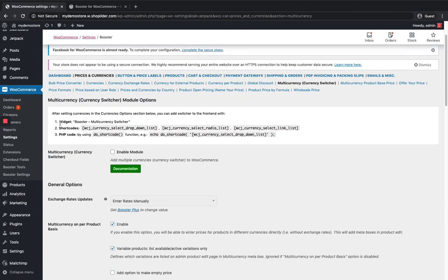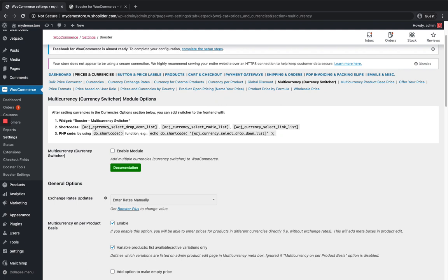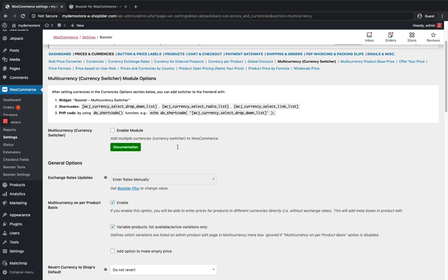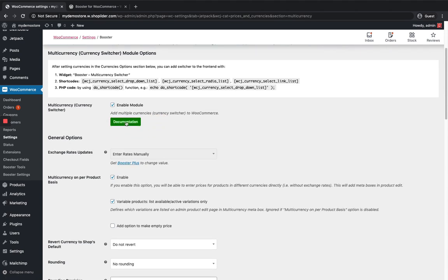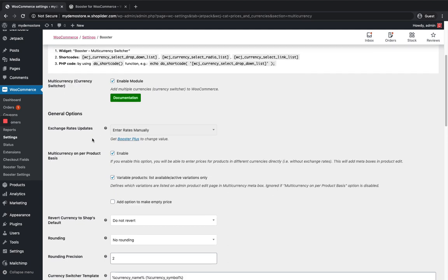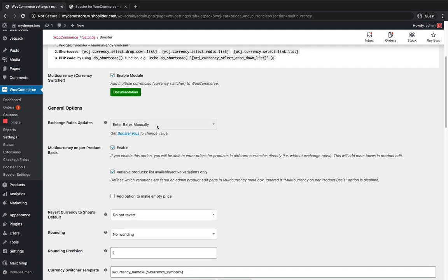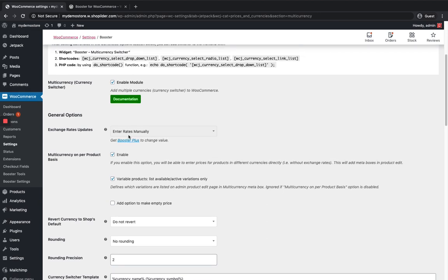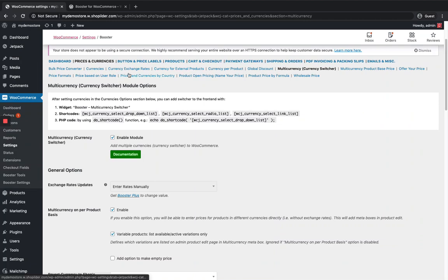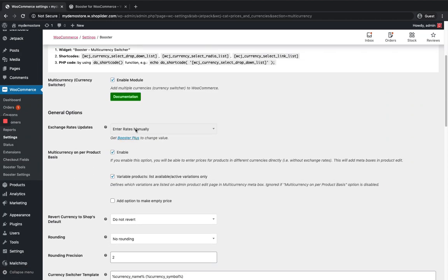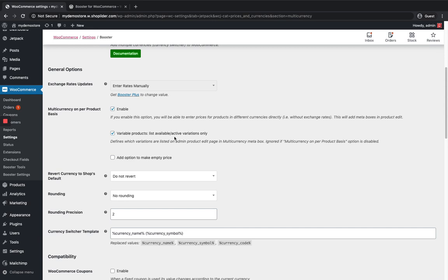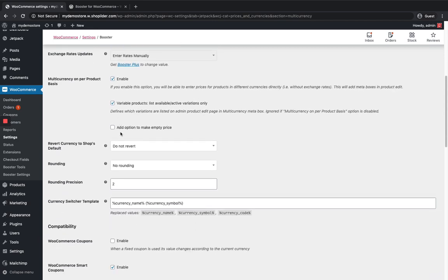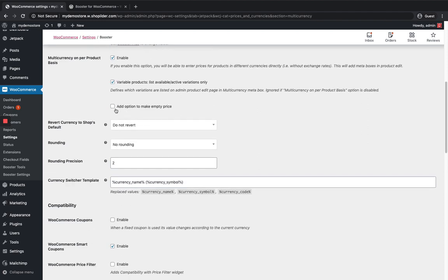You can see options like you can add it as a widget, or you can place it using a shortcode wherever you want, and also via PHP code. I'm just gonna enable this module. You can also check the documentation section — it has all the features listed. You can see the option to enter rates manually, and there's one more option if you're using Booster Plus via the currency exchange rate module. If you want to enter the amount for each currency separately for each product, you can enable this for variable products.